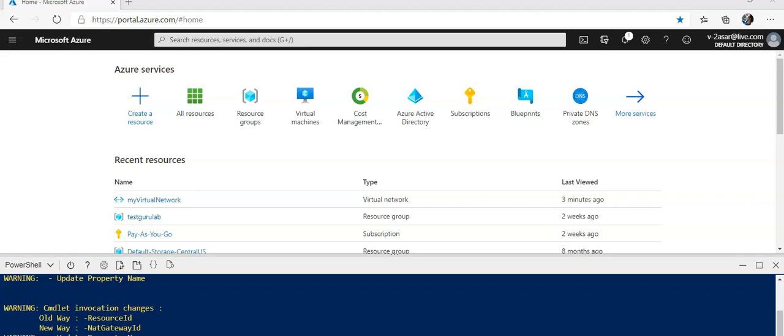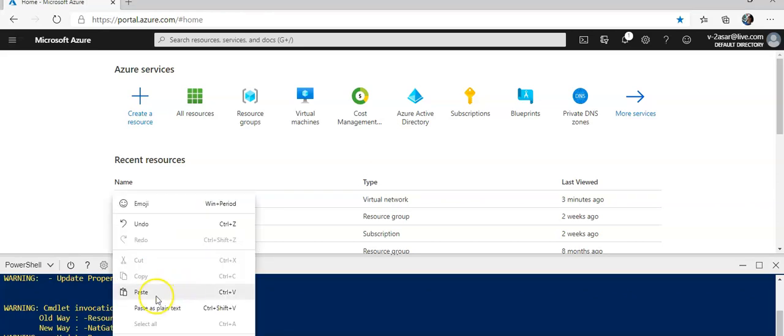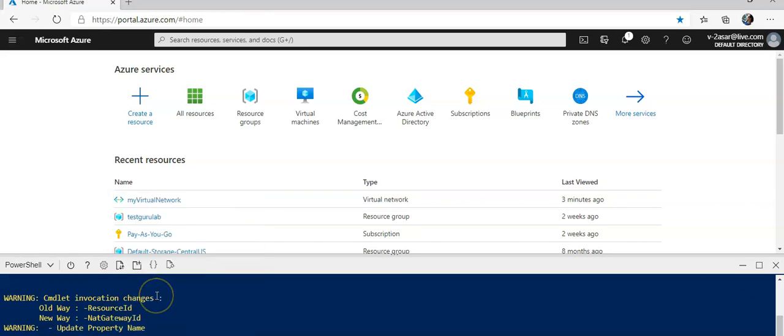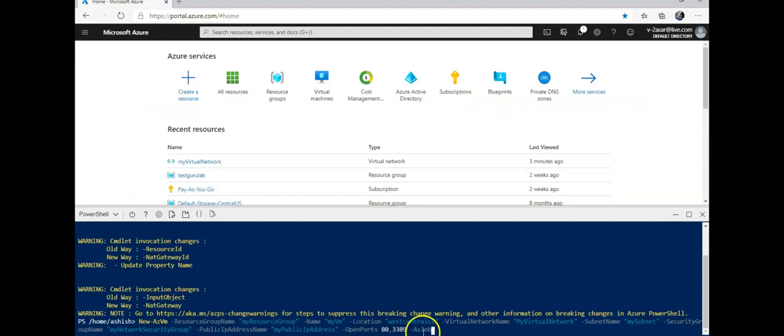Now I will create a new virtual machine. The last value that you see, dash AsJob, I've added it because I can run another command and this command would be running at the backend. So it will create a new VM with the name myVM.